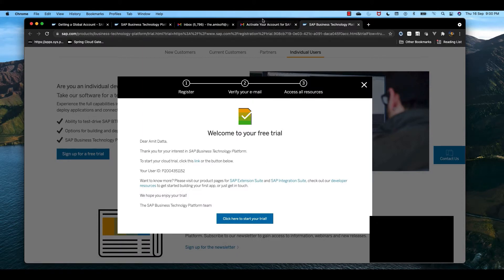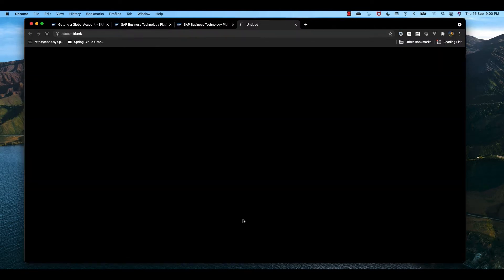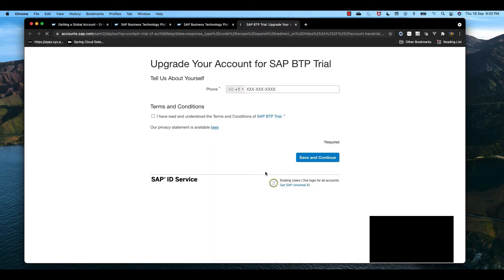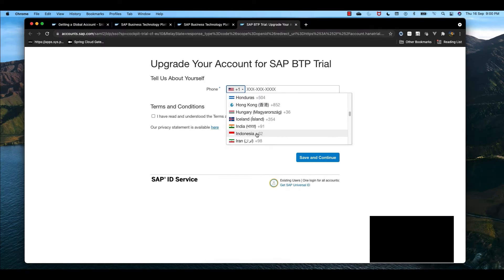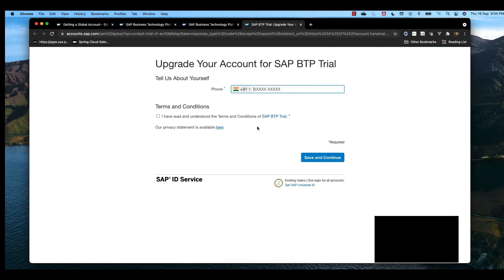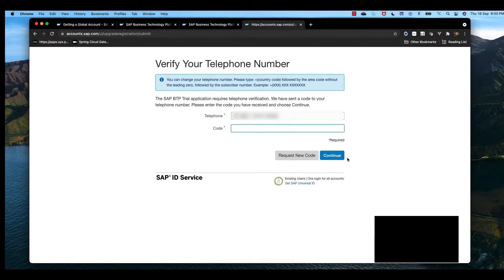We need to close all other tabs and click on Start Your Trial. Here we need to provide a mobile number. Let me choose India and enter a mobile number, then save and continue. I shall get an SMS with a code that I need to insert here.